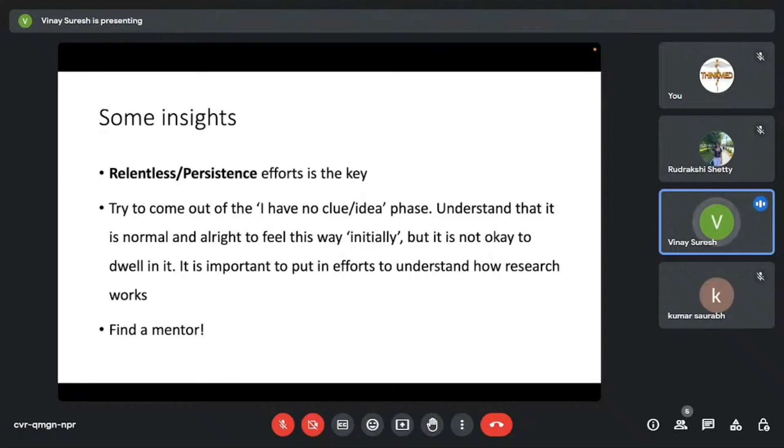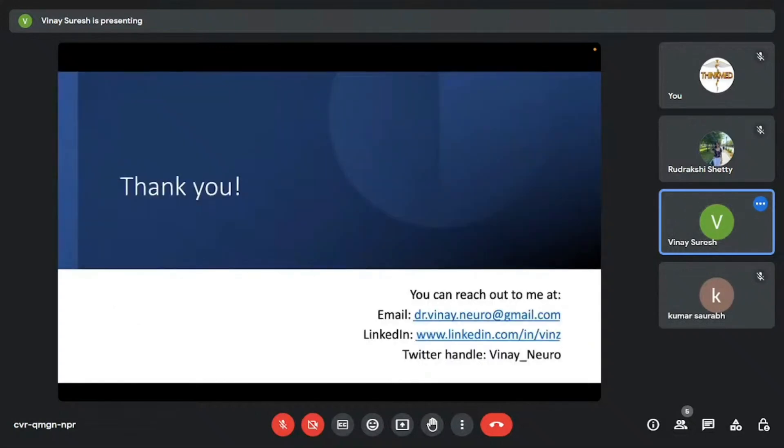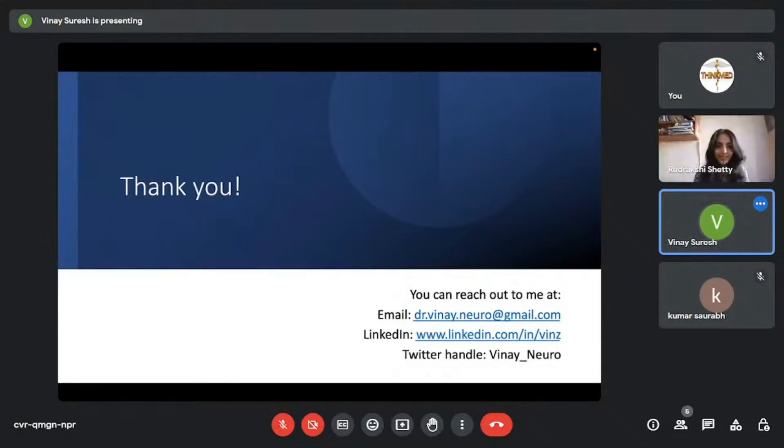And please consider finding a mentor. It's very important. I had great mentors who helped me understand what research is, who have given me opportunities and who have had a great contribution to who I am today. This is where I'd like to end my talk. You can reach out to me on my email or LinkedIn. And if there are any questions and answers, I'd love to take them. If there are any questions, I'd love to take them.